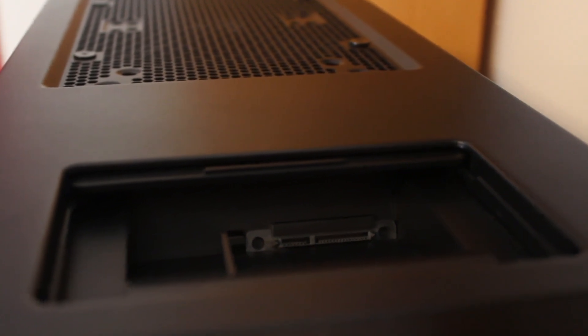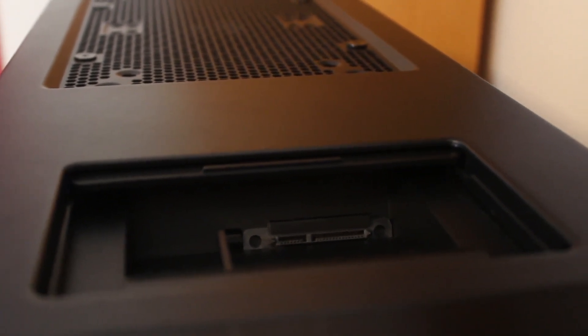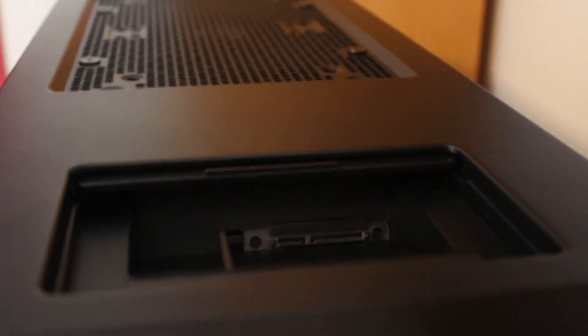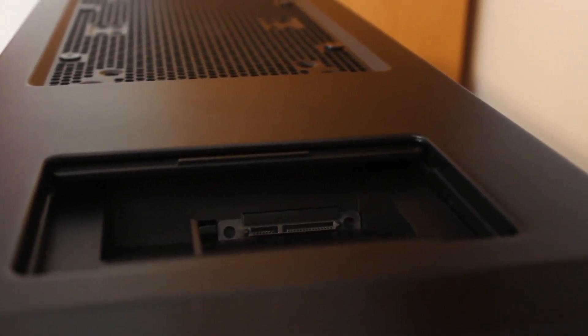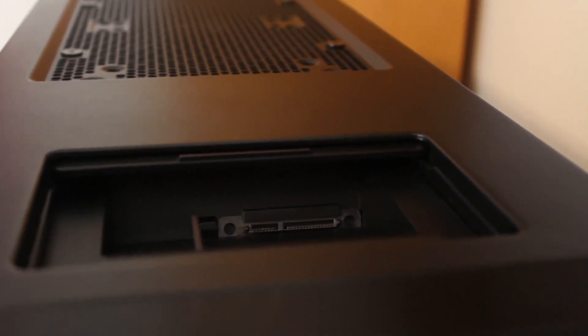So that's going to finish it up for this case tour and a look at the components on the inside of my system. Let me know what you guys think about this computer in a comment down below. And I'll see you guys in the next video.